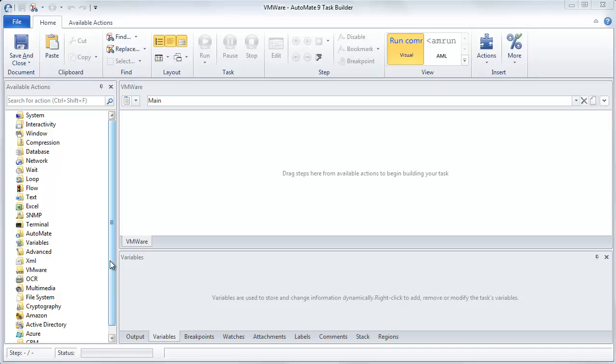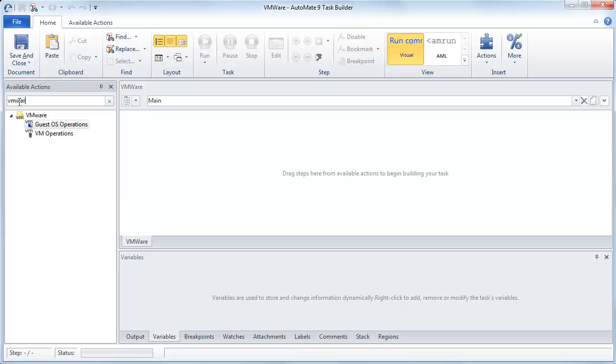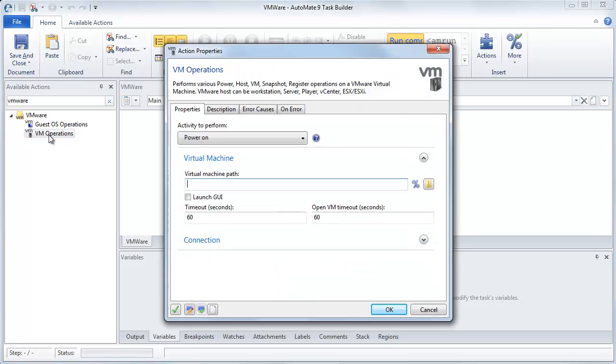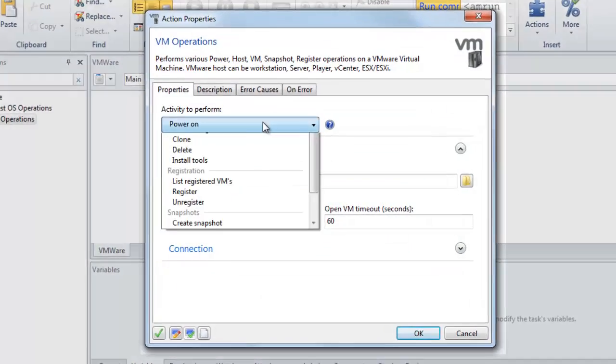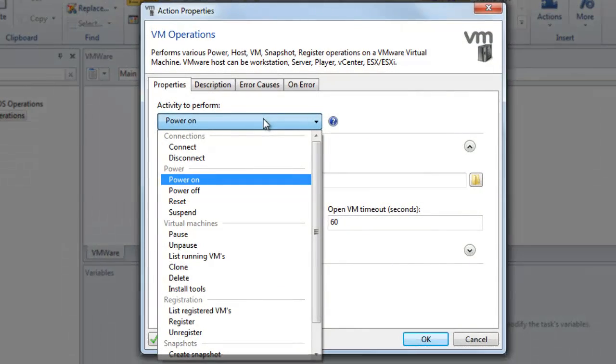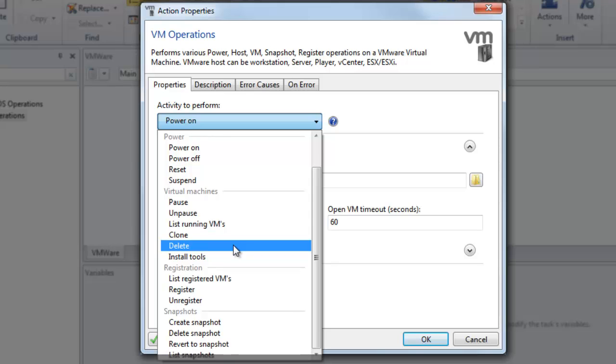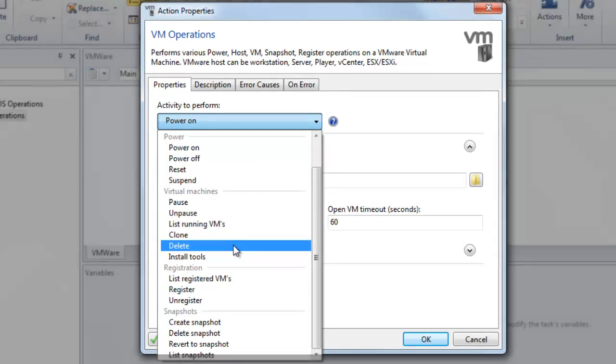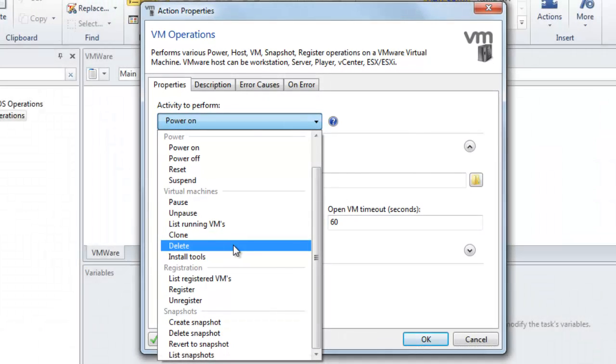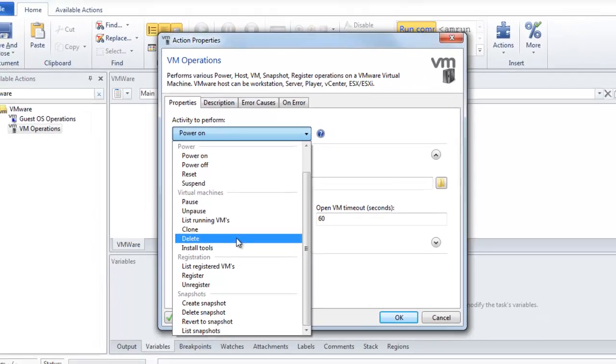So let's take a look at some of the VMware functionality. To do that, we're going to come over here to Available Actions, and we're just going to type in VMware. We've broken up the functionality of VMware into two different parts. The first is the VM Operations. VM Operations deals more with interacting with a specific virtual machine. So here you've got the ability to power on, power off, list running virtual machines, list registered virtual machines, as well as interacting with the snapshots, being able to create, delete, revert, and list.